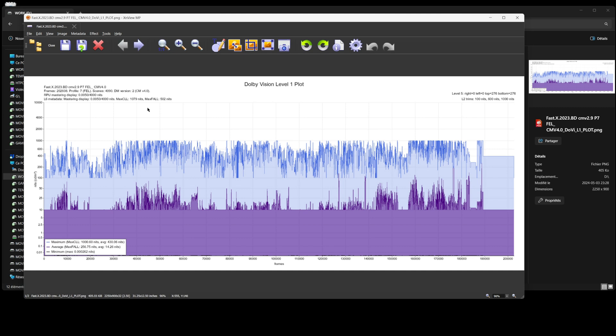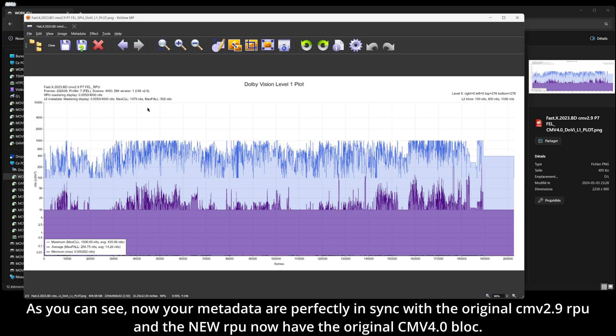As you can see, your metadata are now perfectly in sync with the original CMV 2.9 RPU and the newer RPU now have a CMV 4.0 block.